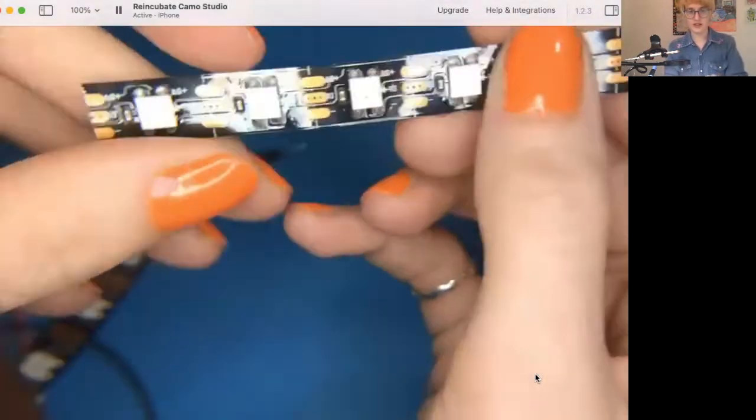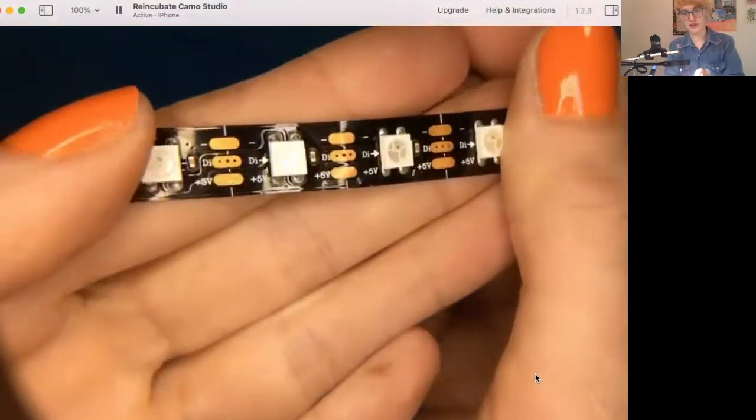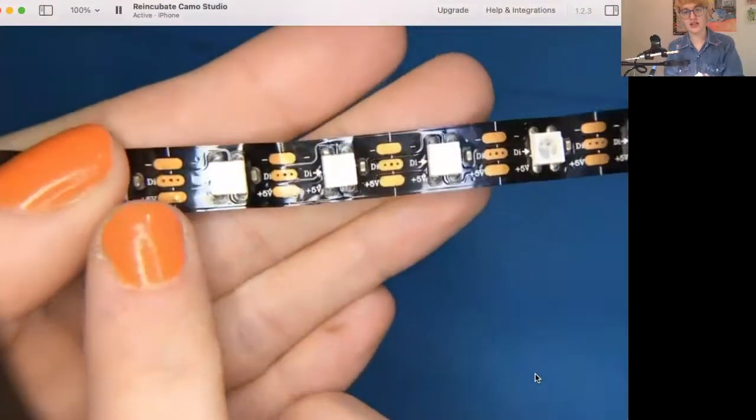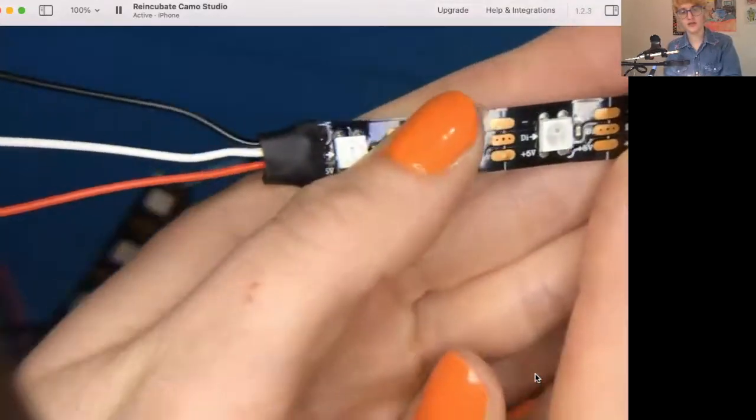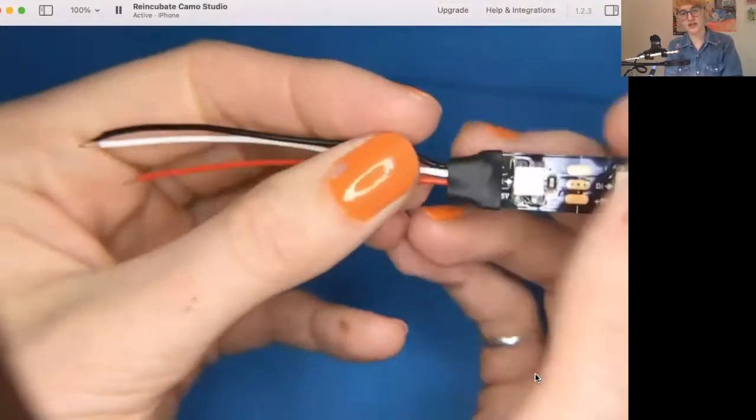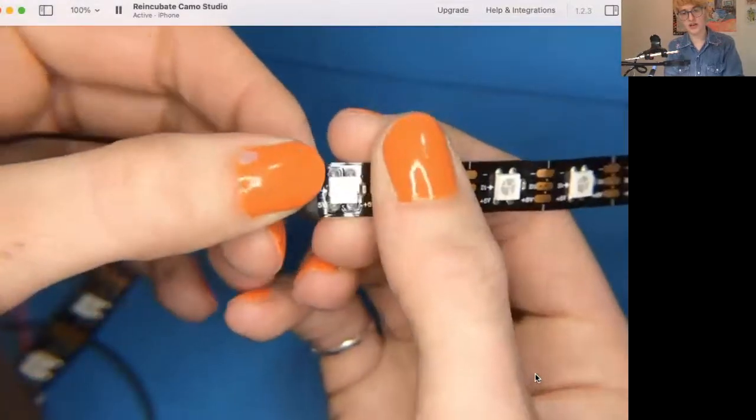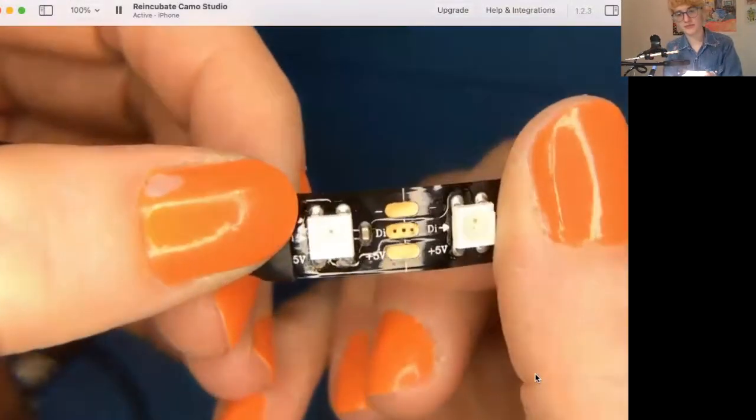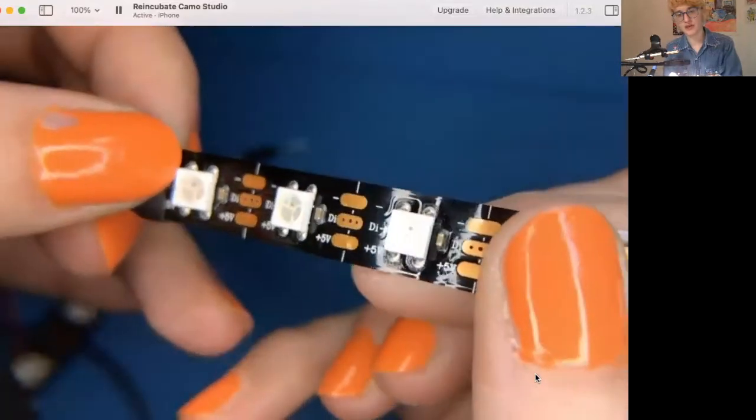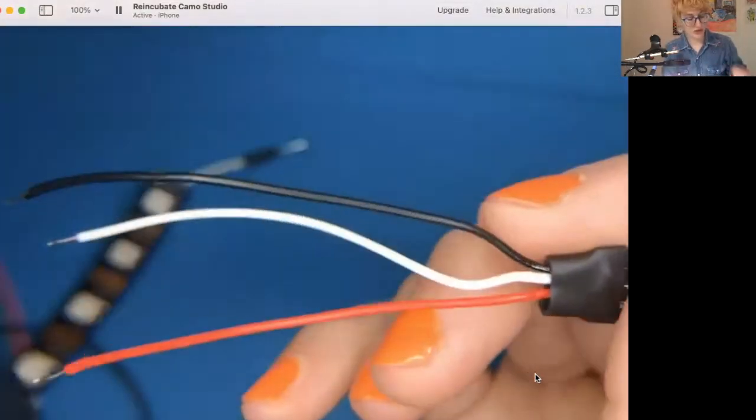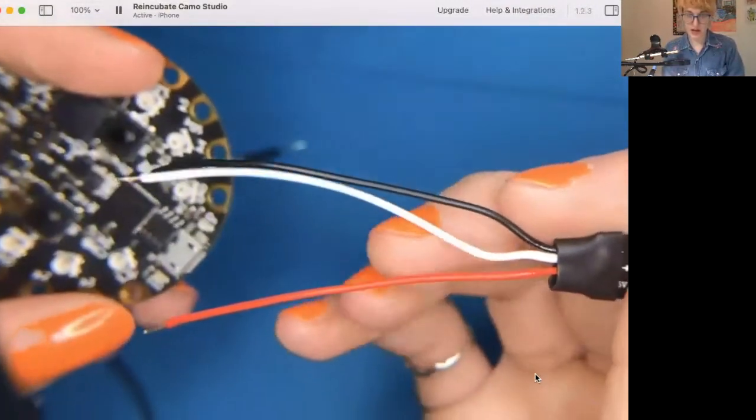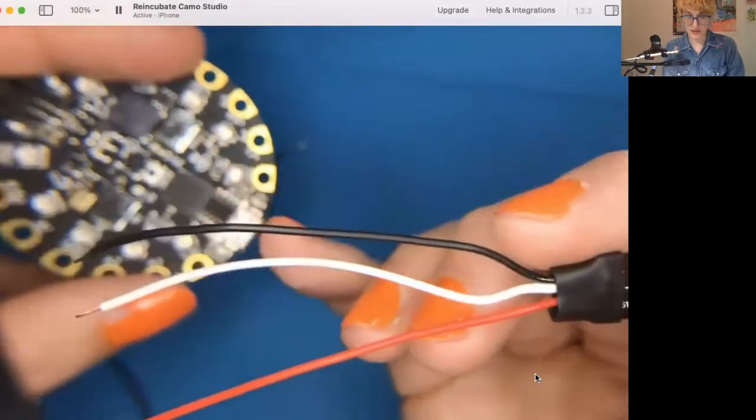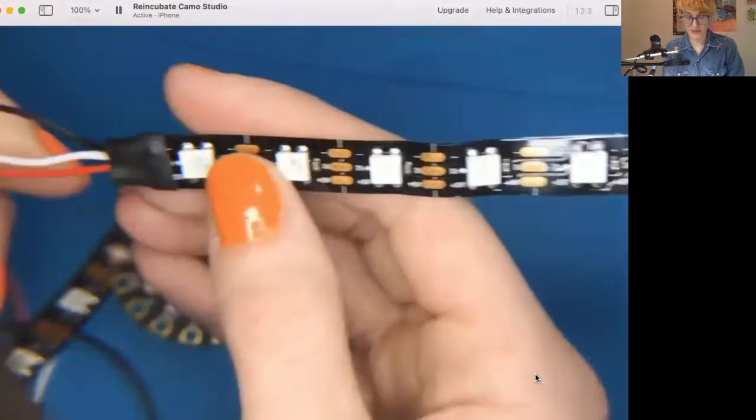I've got my strip here, and you can see the arrows. My wires are attached to the end where the arrows are pointing away from them. And that is important because I want to use these wires to attach them to a board. And so I need this board to send data to these NeoPixels.